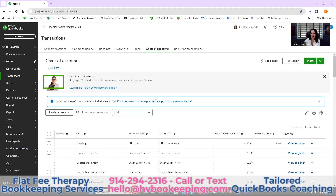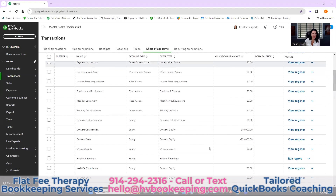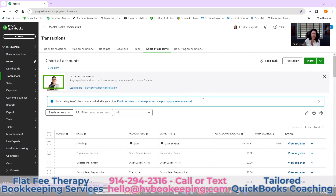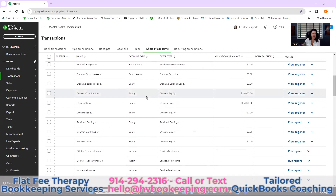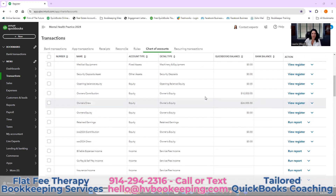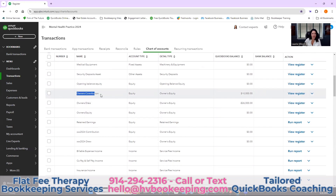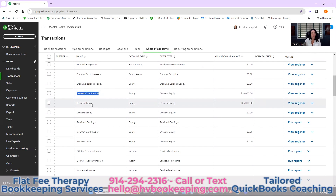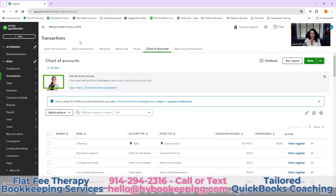We're going to go over the chart of accounts. You get to it by clicking Transaction, then Chart of Accounts. I want to show you different things that are already set up in here — I've used this in my demo file. We normally have an Owner's Contribution and an Owner's Draw, and that's kind of how it's set up when you get your QuickBooks.